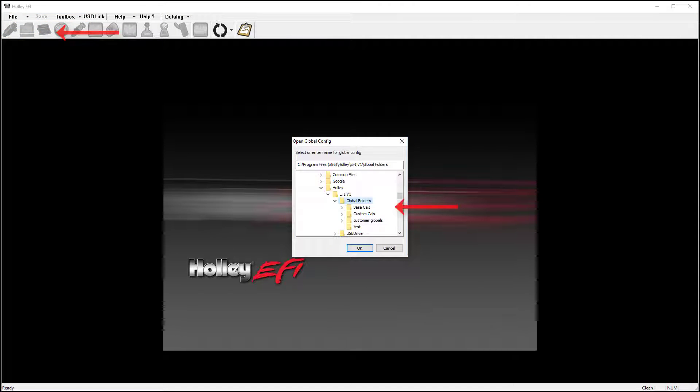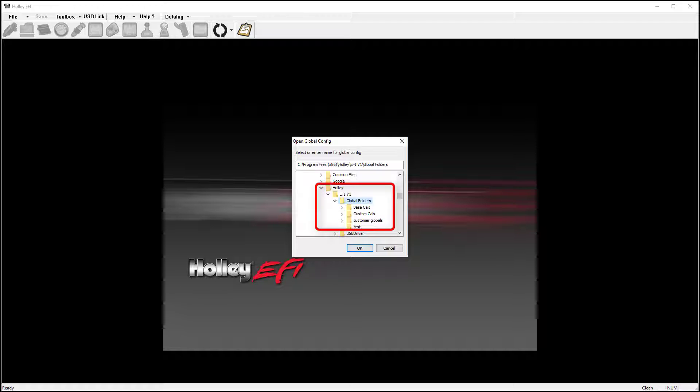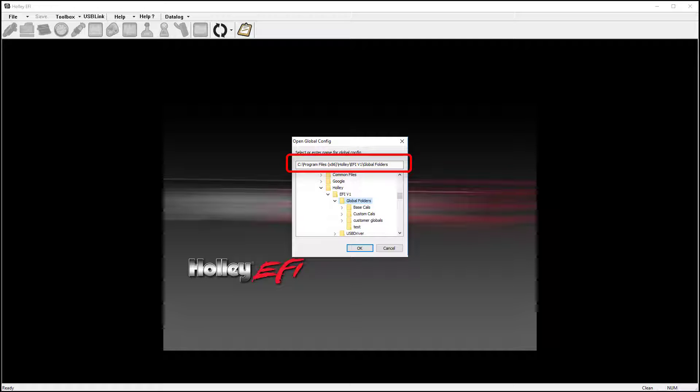If your laptop does not automatically bring up the global folder options, you may need to manually browse to this folder. V1 global folders are located in the Holley folder on the C drive. It's located under Program Files x86.